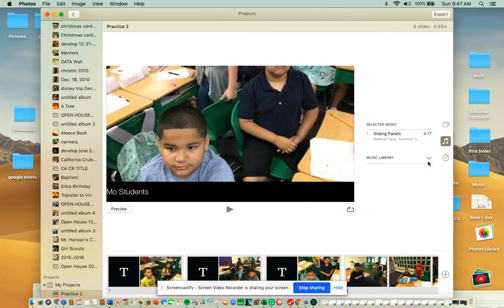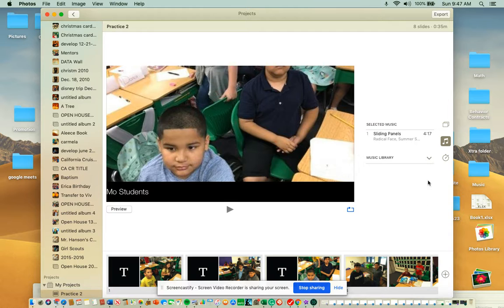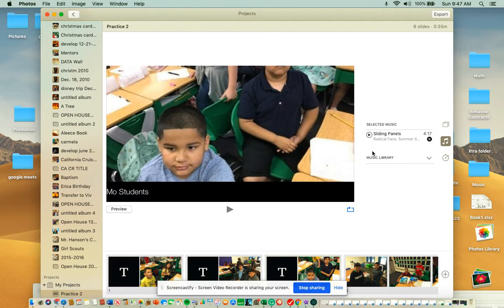Pick whatever music you want. You can either use what they give you or from your own library. Now those are the basics of this.